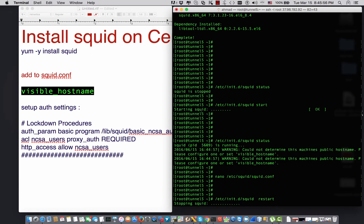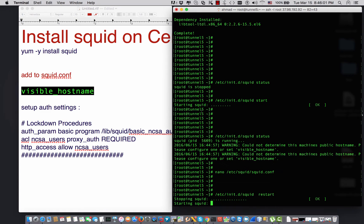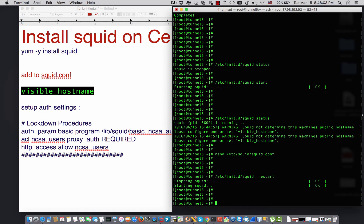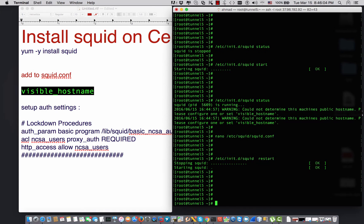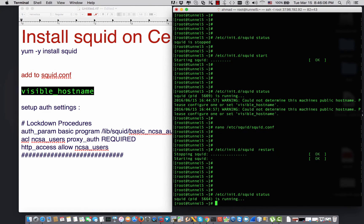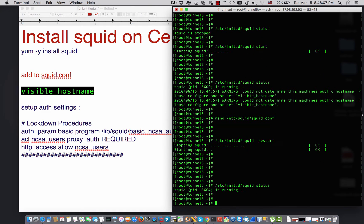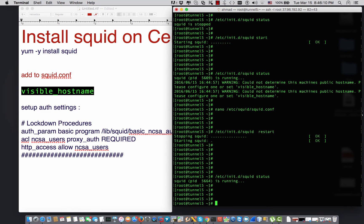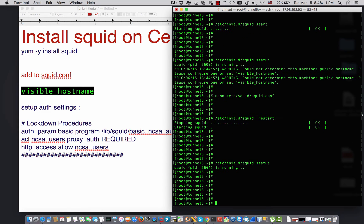After I do that, I'm going to say /etc/init.d/squid restart. We're still restarting the service.